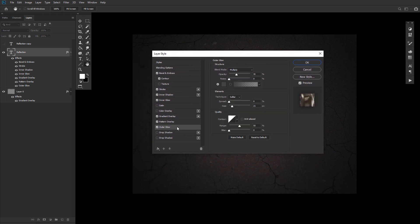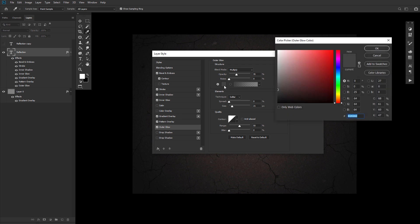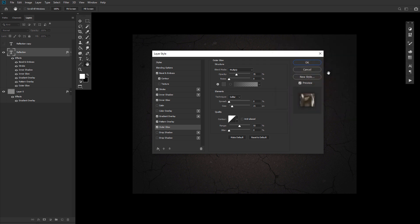Now, onto an outer glow with a blend mode set to multiply, an opacity of 35, again a color similar to what you see here, and a size of 21.